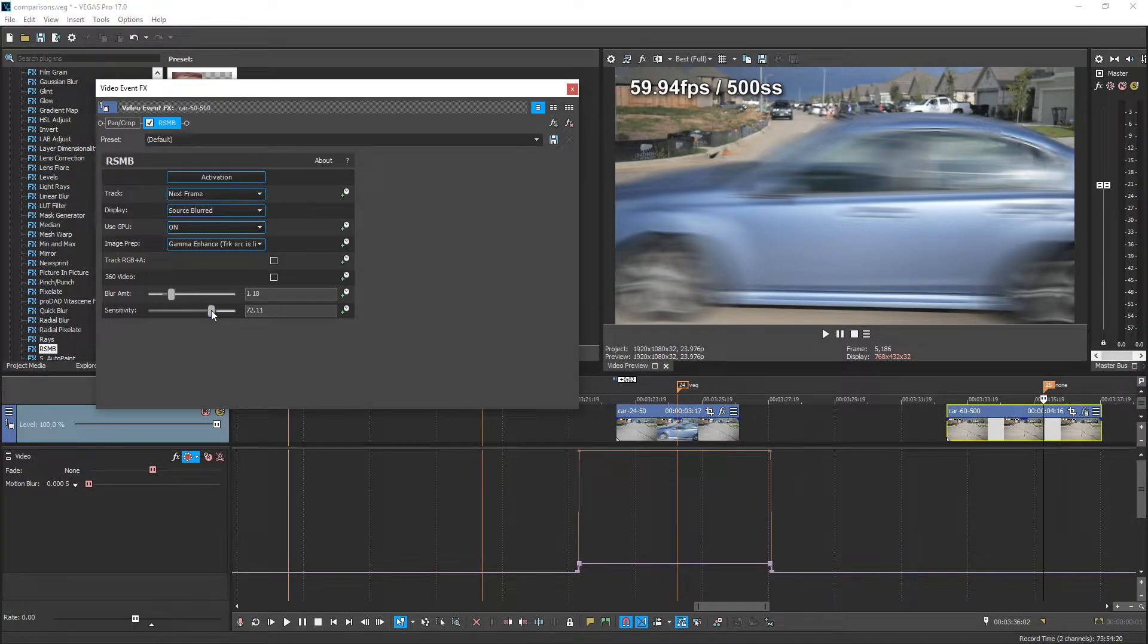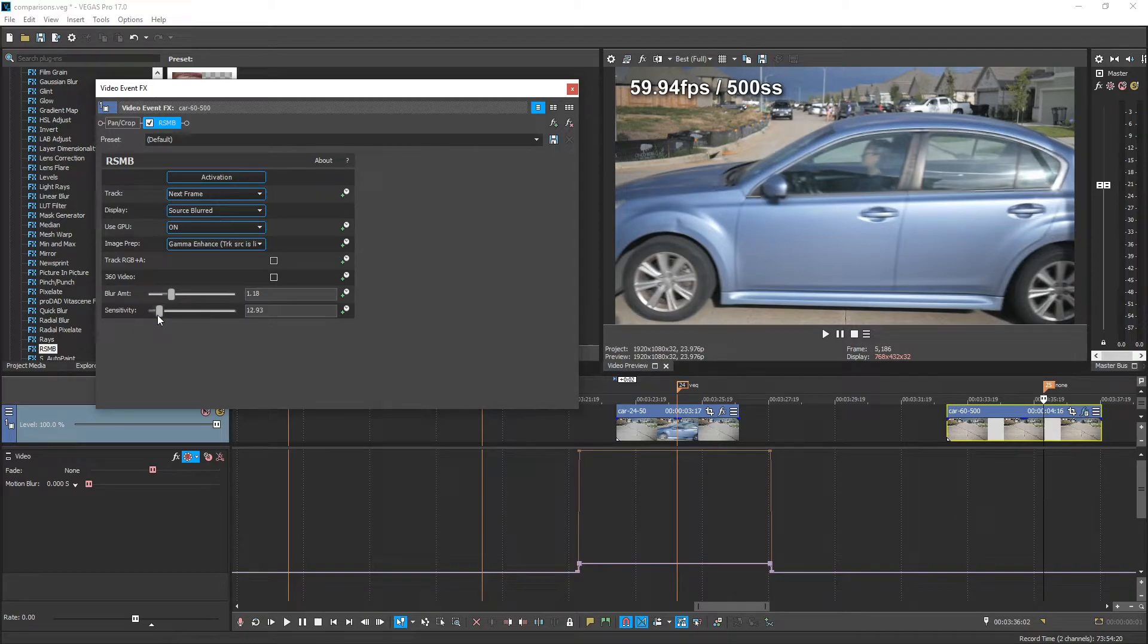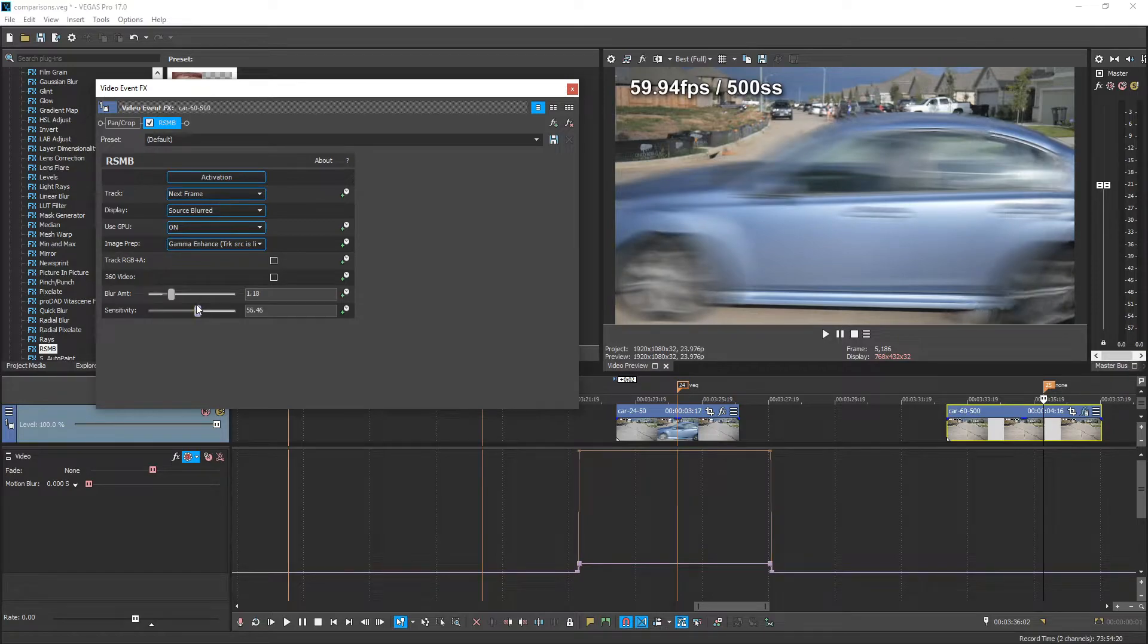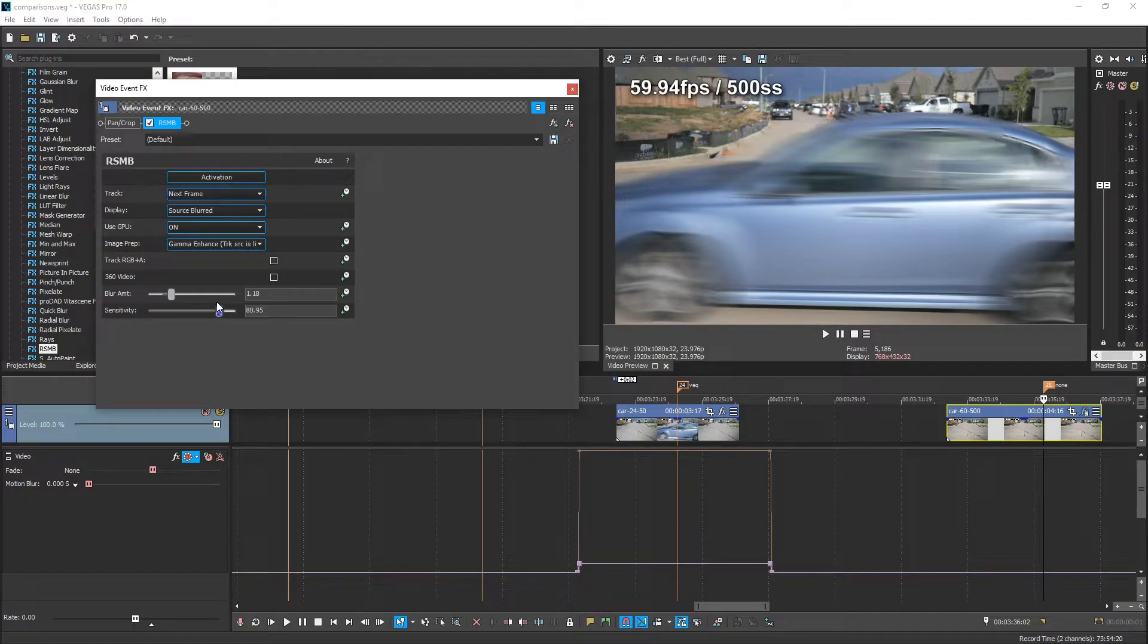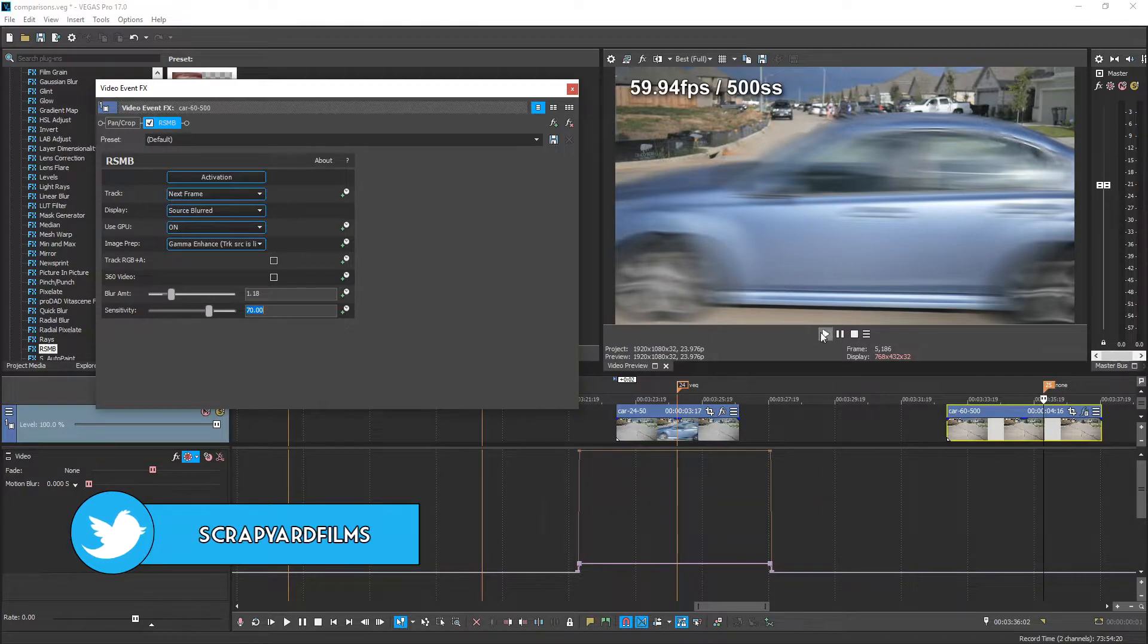Now we can also adjust the sensitivity. If we play with this slider, you can see what it does. The less sensitive we have it, the less it's actually going to do. It's actually going to take away from the motion blur. So for the most part, usually keeping it around 70, maybe even putting it up to 80 or so can benefit you. It really depends on your shot. So it looks like anything after 70 doesn't make too much of a difference. And I'm liking this shot right here.